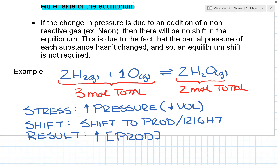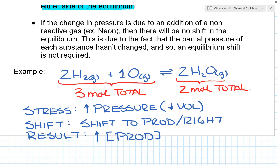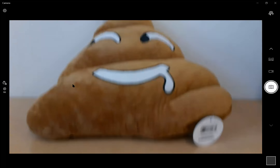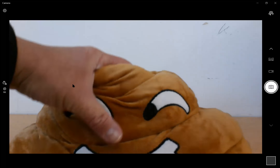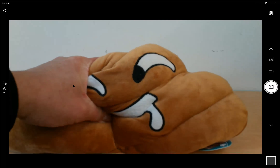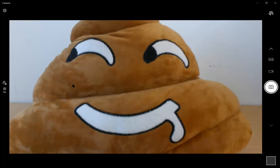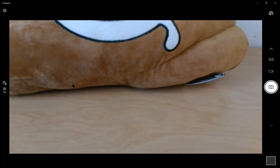A couple of things to be aware of: pressure and volume are inversely related — as one goes up, the other goes down. To illustrate, if I increase the pressure on this stuffed animal, notice it gets smaller — the volume decreases with an increase in pressure. If I have less pressure, the stuffed animal gets bigger. The only reason the equilibrium shifted here is because there are unequal moles of reactants and products — three moles on the reactant side and two moles on the product side, so it favors the side with fewer particles.